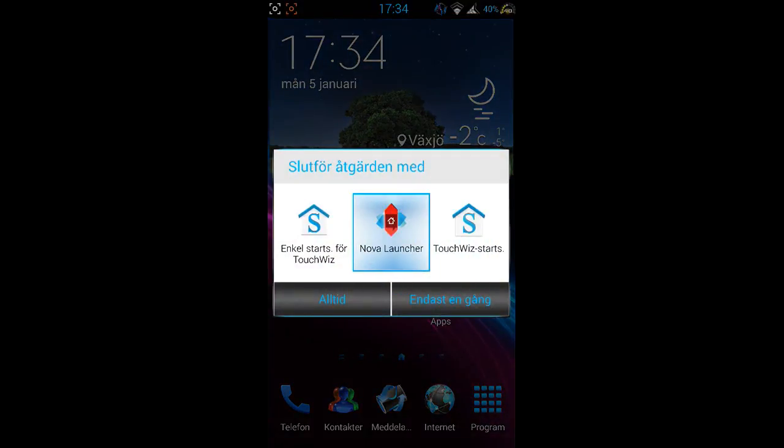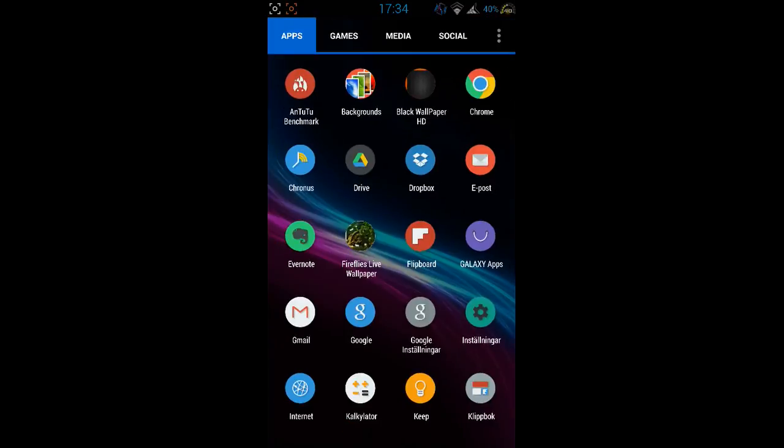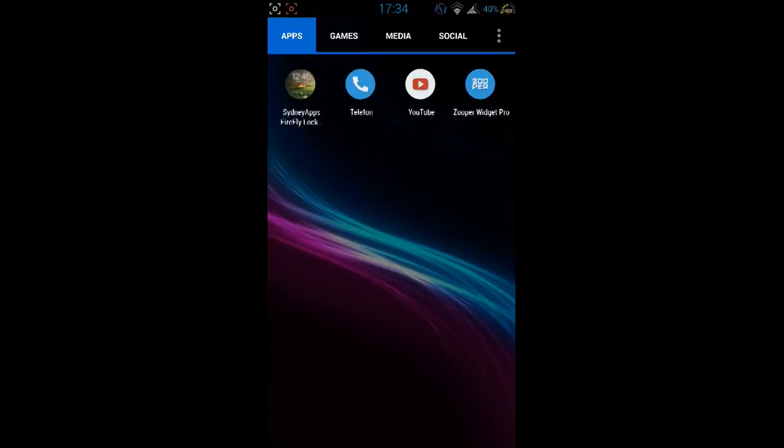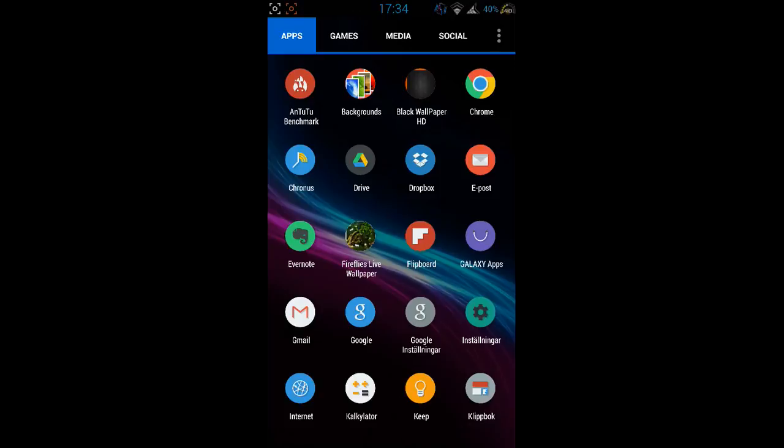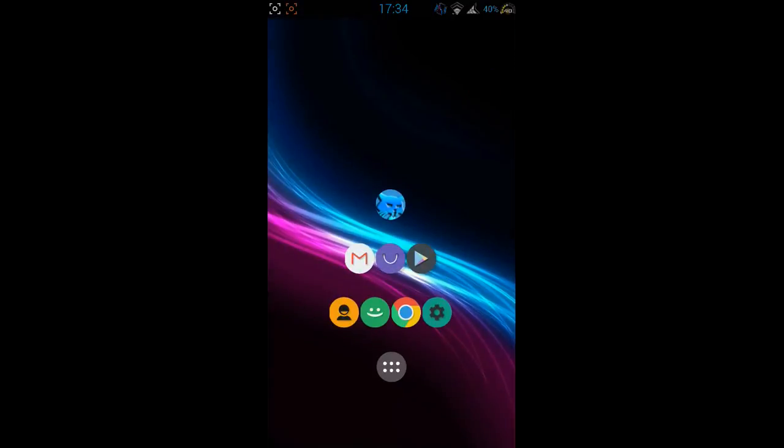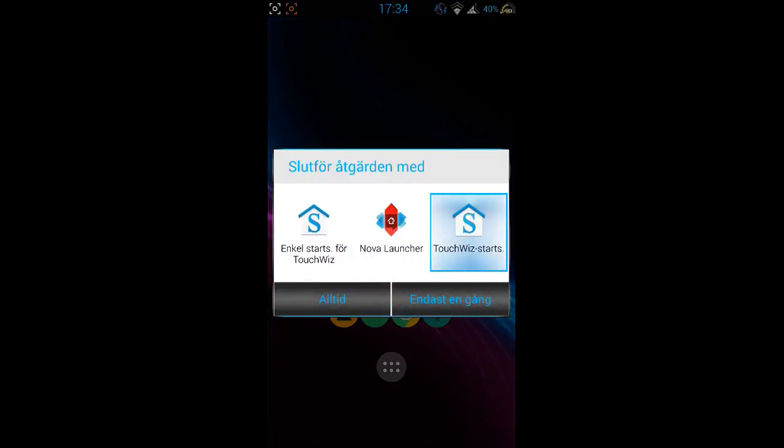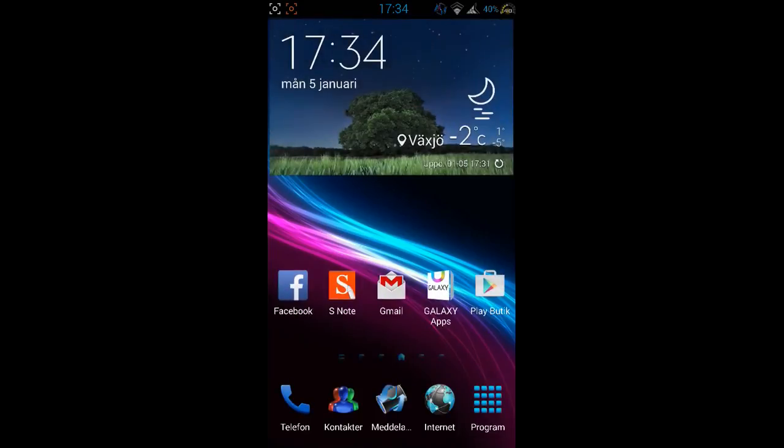But it looks like a mess, yeah anyways, it's something different. I was at work and didn't have anything to do so I played with Nova Launcher for a while.